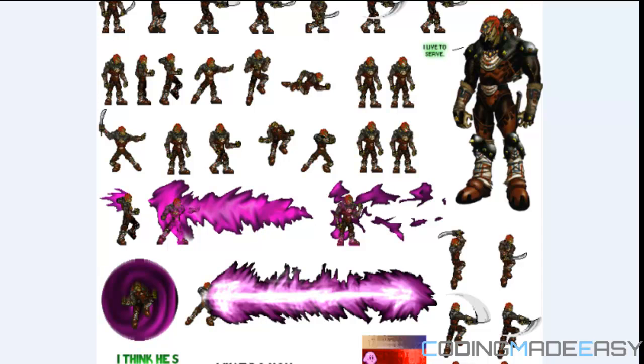Hello everybody and welcome to your next Allegro 5 tutorial. So in this tutorial we're going to be learning about individual sprite animation.